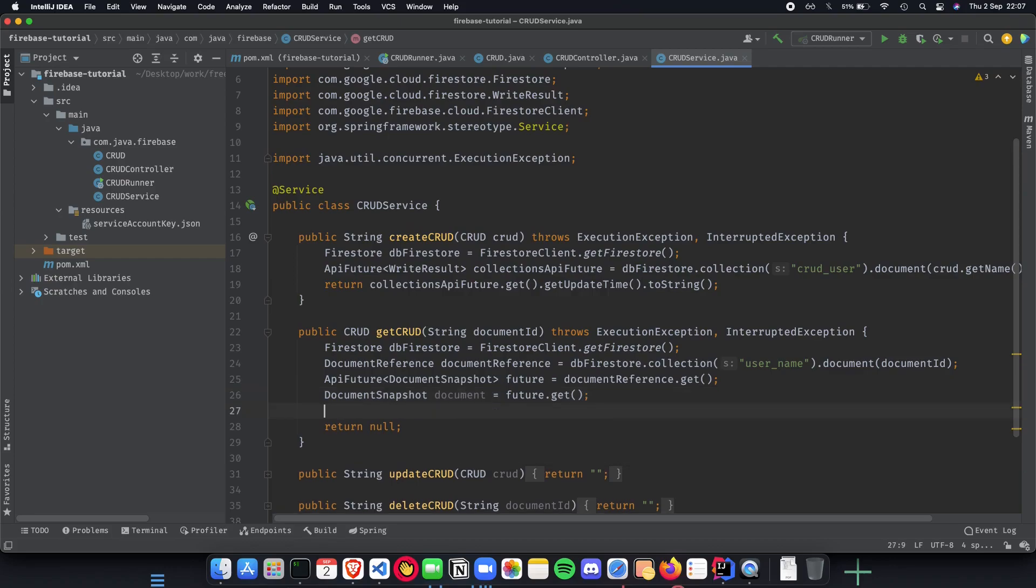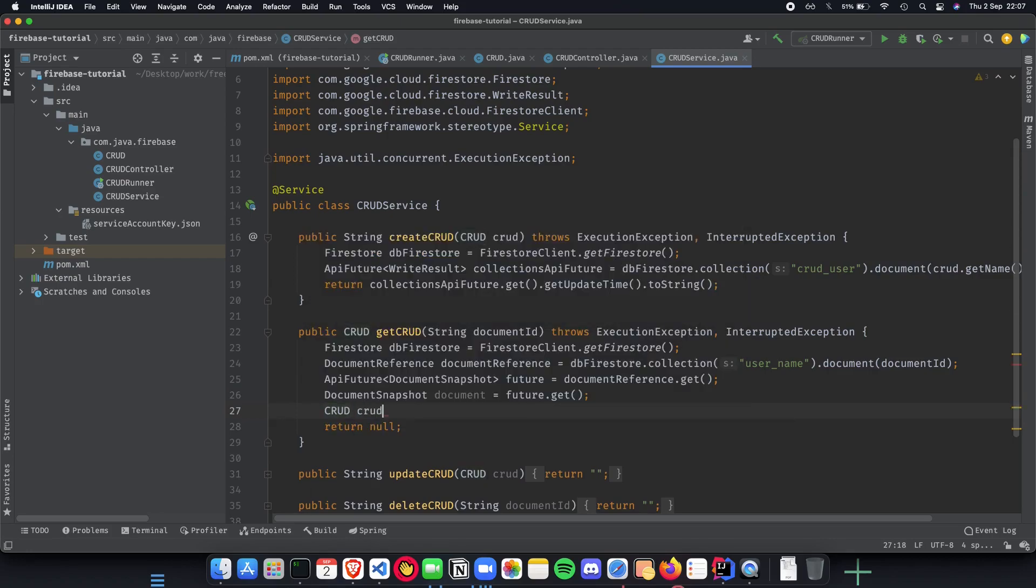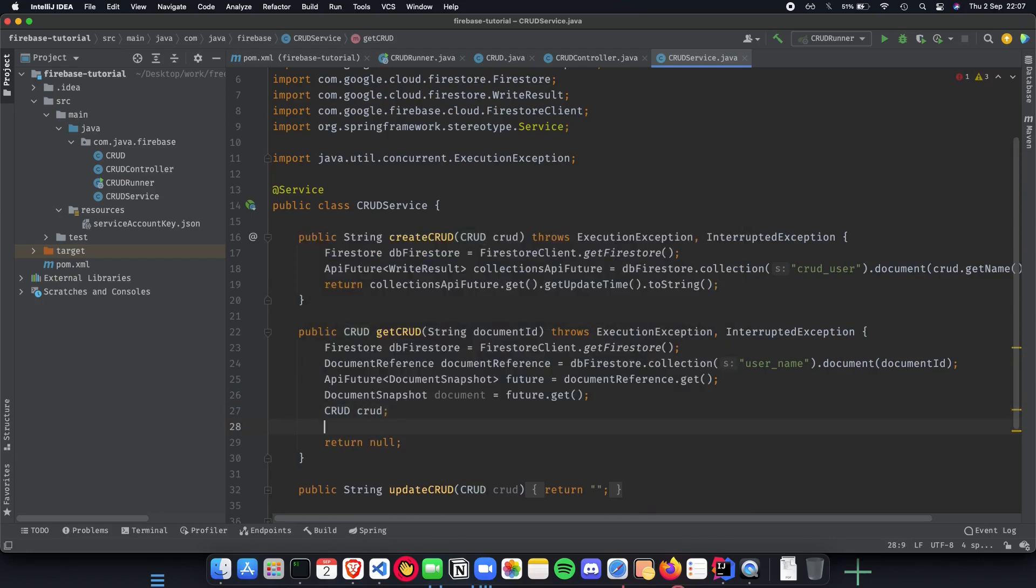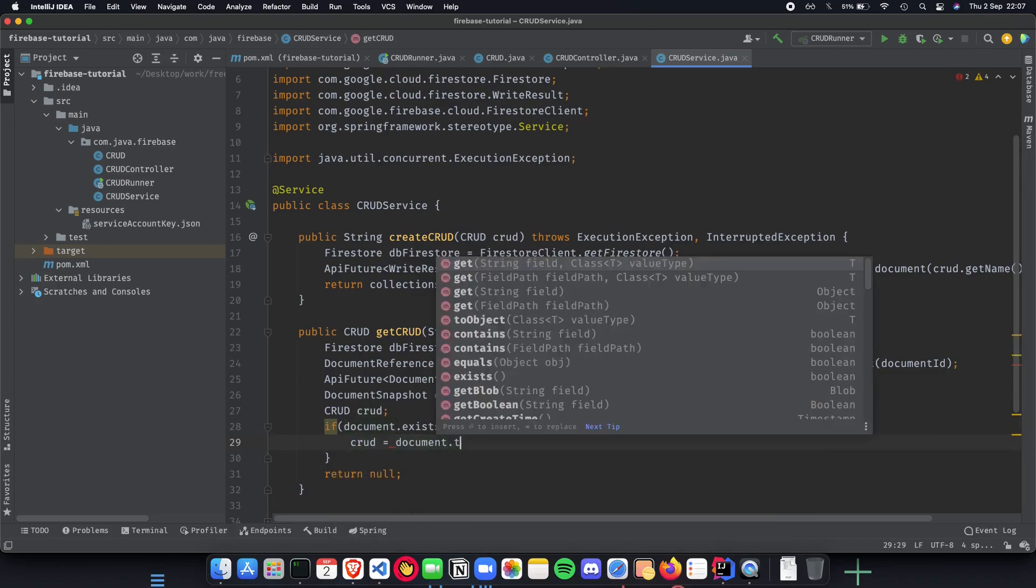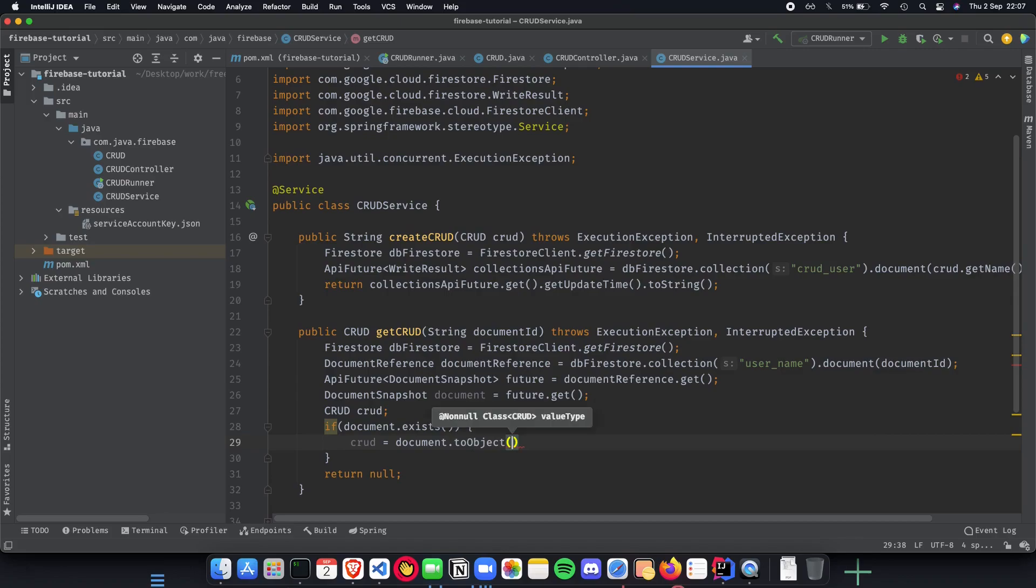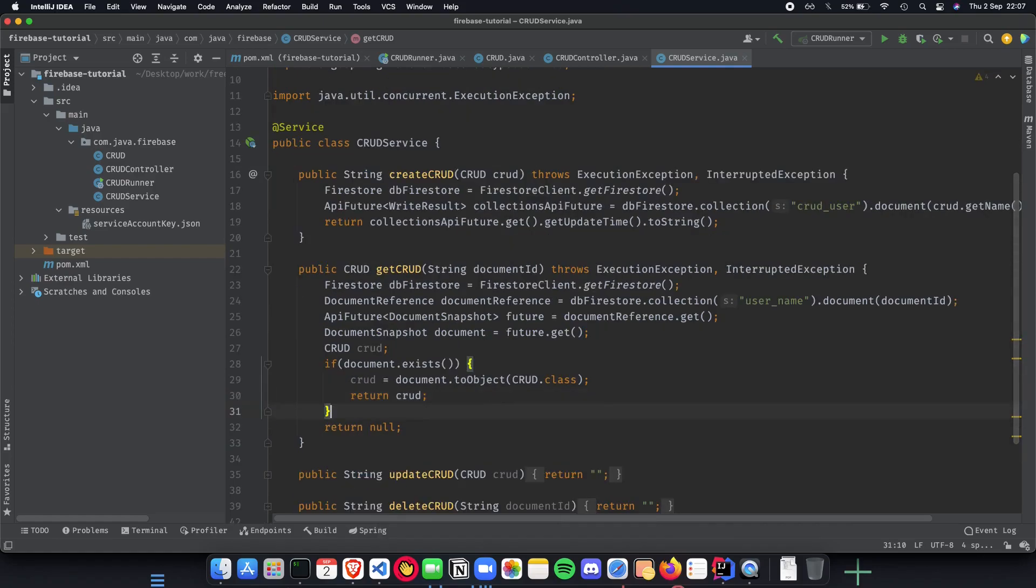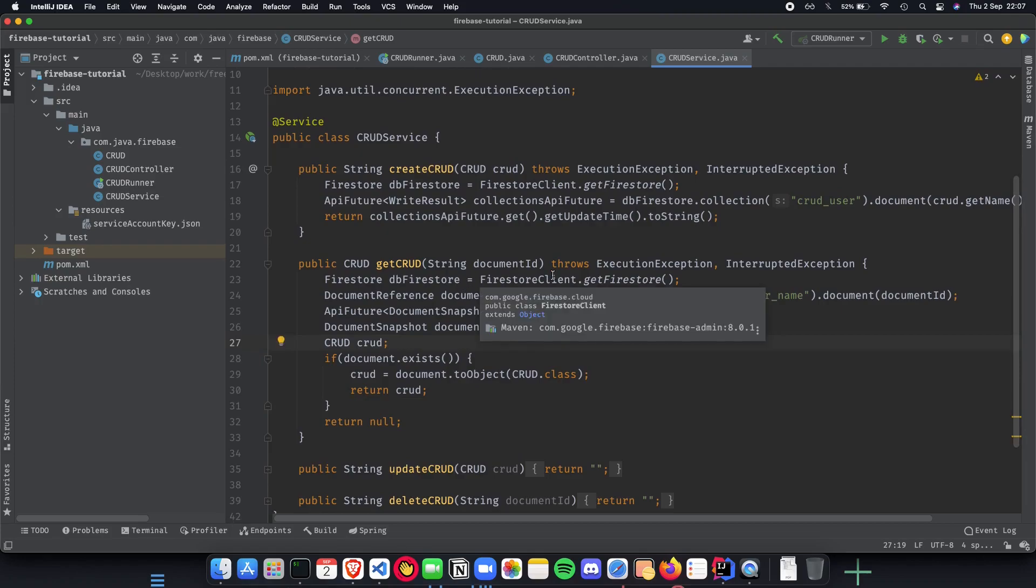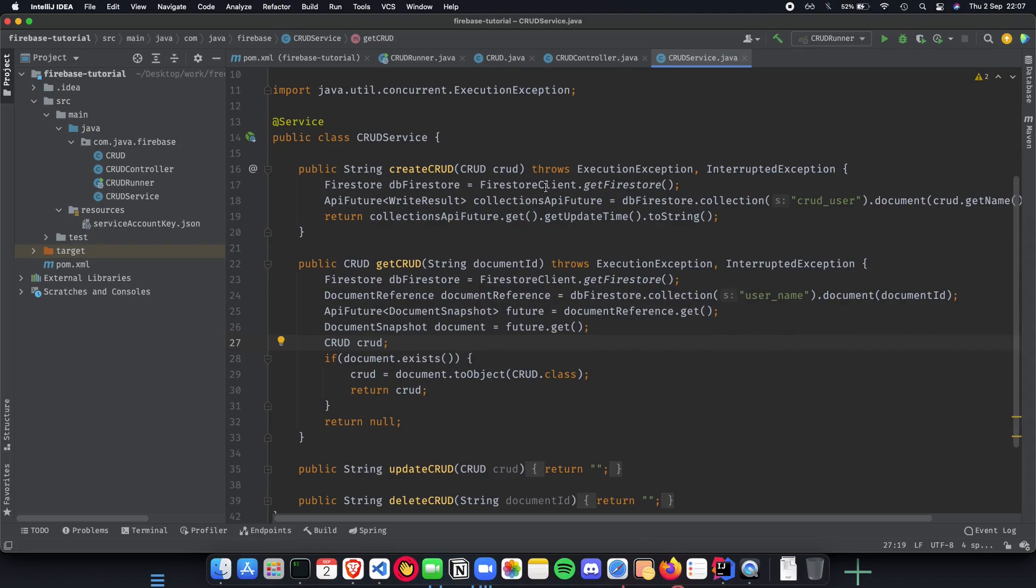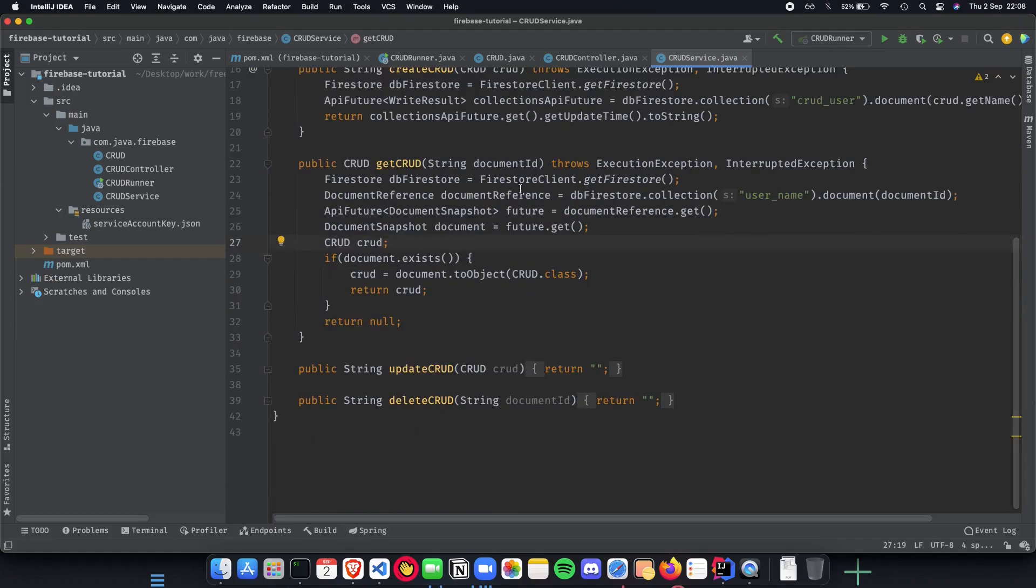Once we get the document from Firebase we need to convert it to a plain old java object. If document dot exists then crud equals document dot to object crud dot class and we return crud. If it doesn't exist then we return null. That's basically how we implement the get CRUD api.